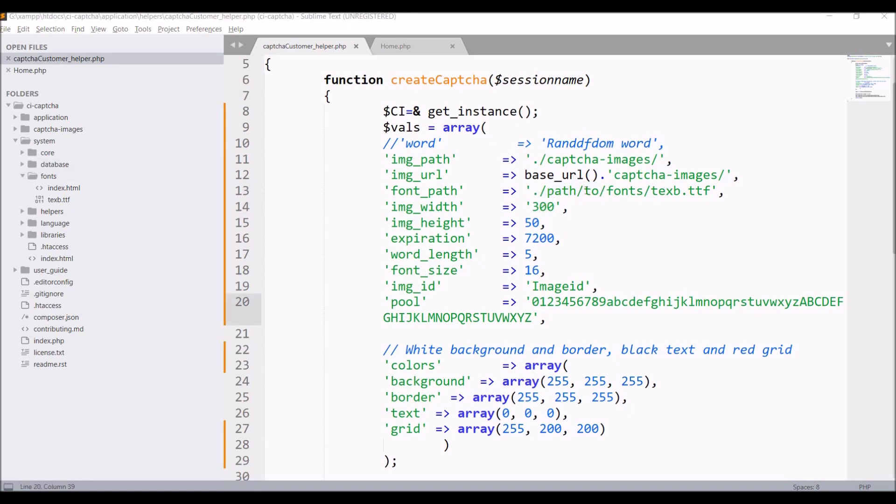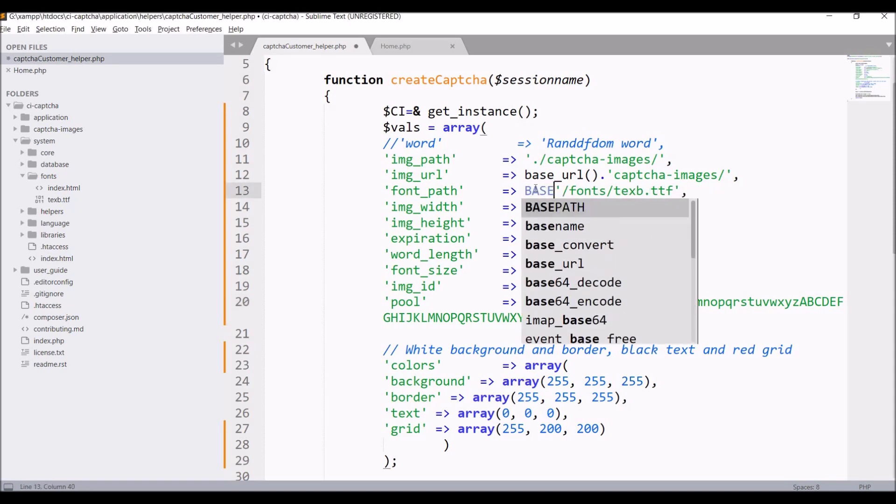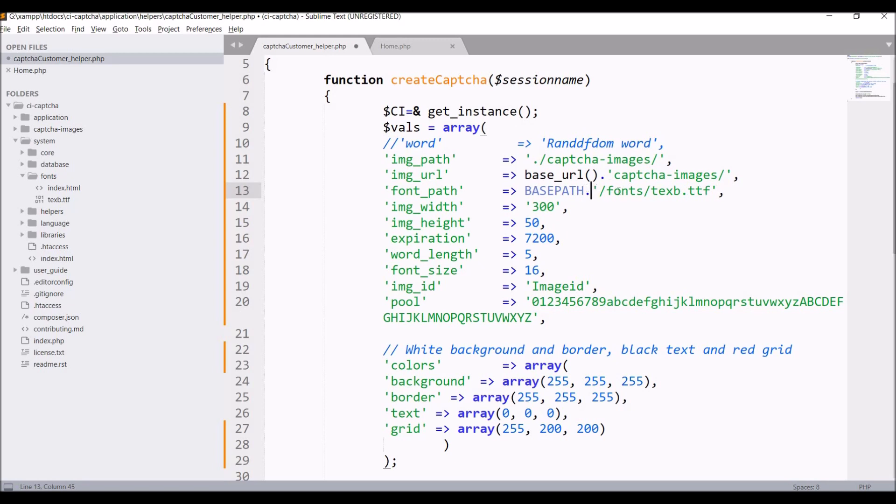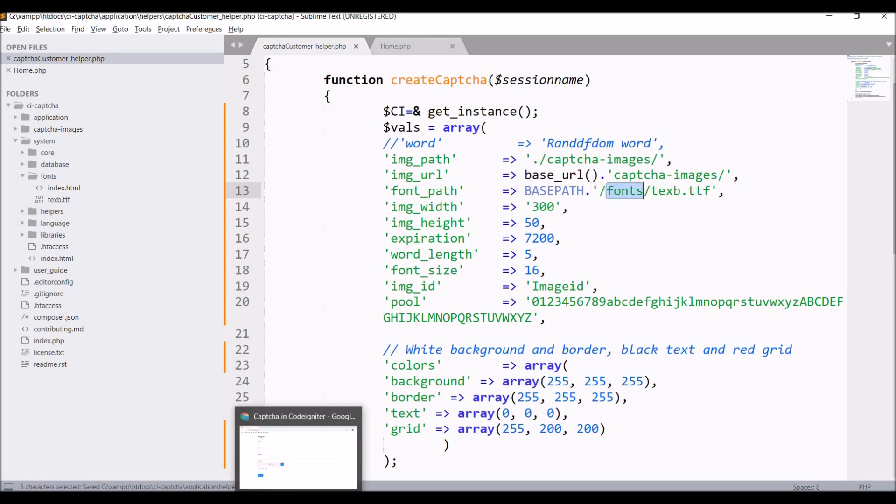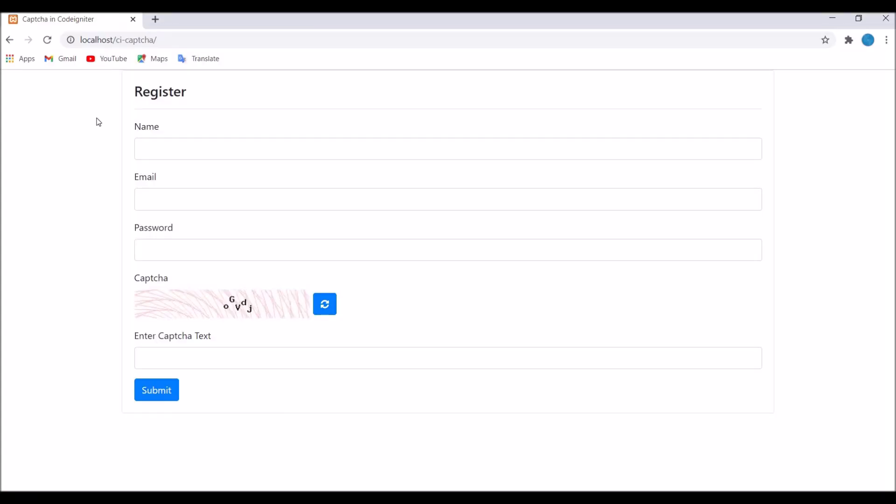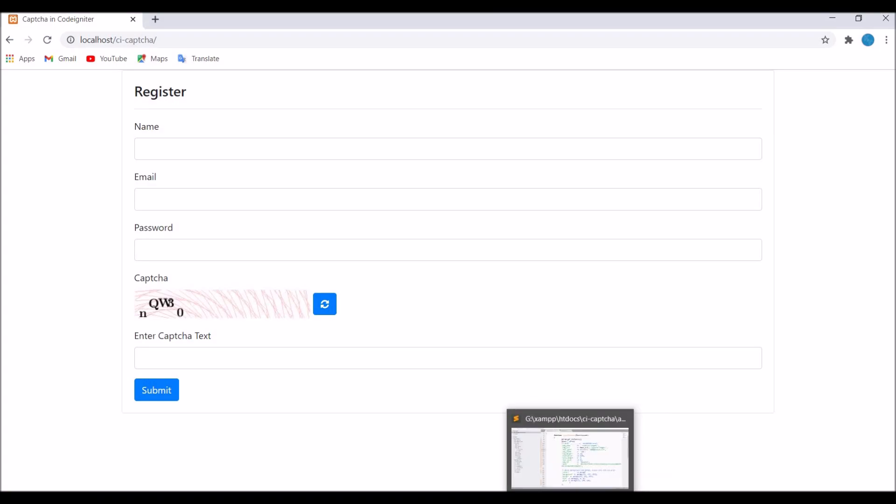We need to remove path_2 and write base_path. It will give path to your system folder. Then it will take fonts and find the file with .ttf extension. Let's refresh. It's taking that file.